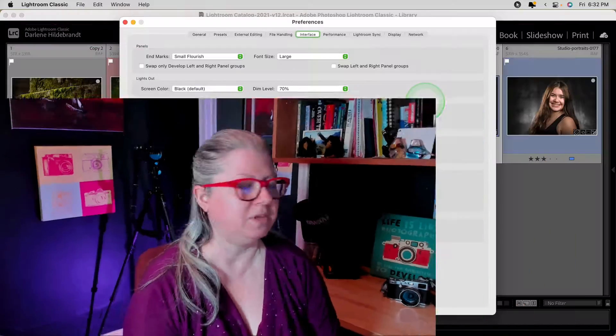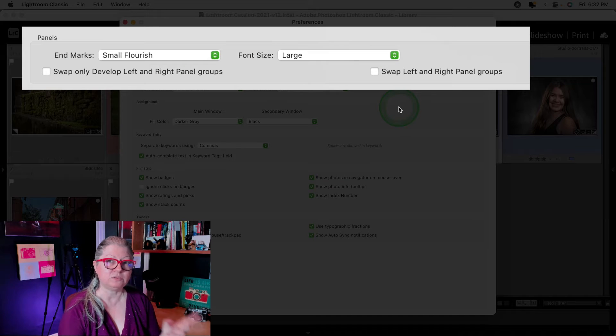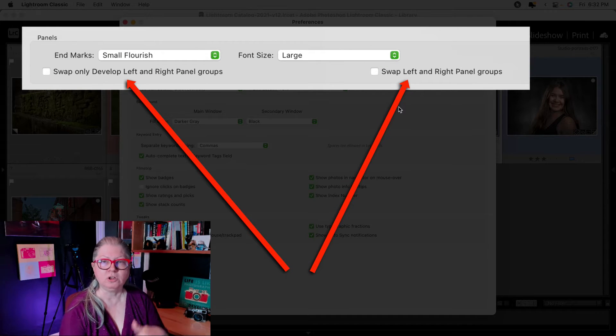Before I get into the new really exciting stuff, let me just show you a couple of the minor things they've also changed or updated. Now in your preferences panel under the interface tab, you'll see options for swapping left and right panels either just in the develop module or the entire program. So if you think you would work better with them switched, check off one or both of those boxes and then to have it apply, just close and relaunch Lightroom. They've also done some speed updates, particularly for Windows users, as well as some changes to the import box. I'll put a link to the Adobe page with a feature summary if you want to read more about all the things they've added and changed with this version.